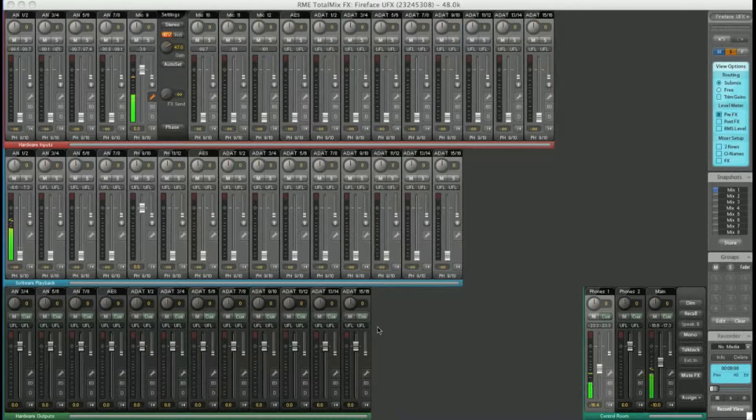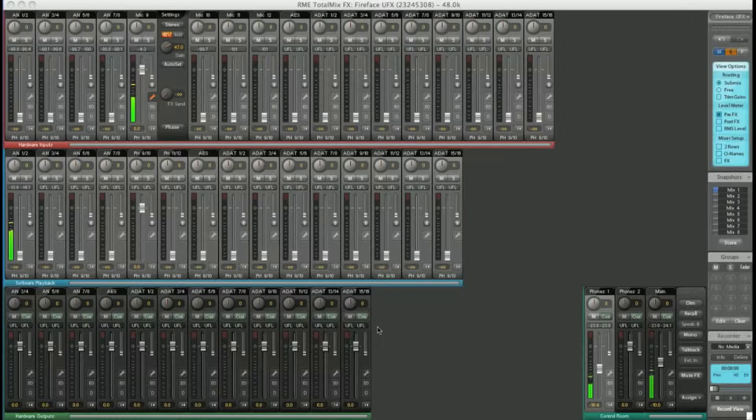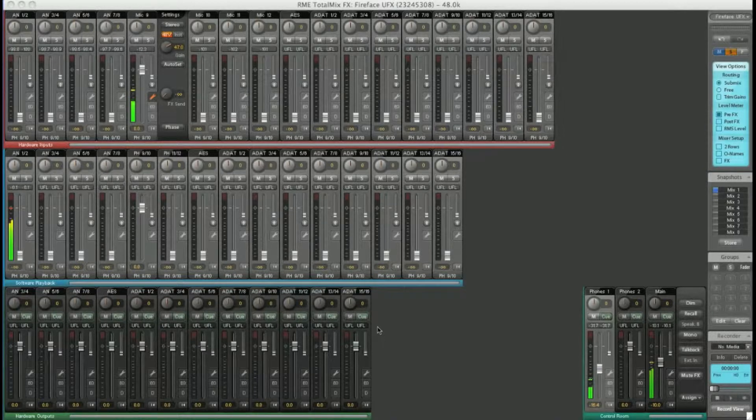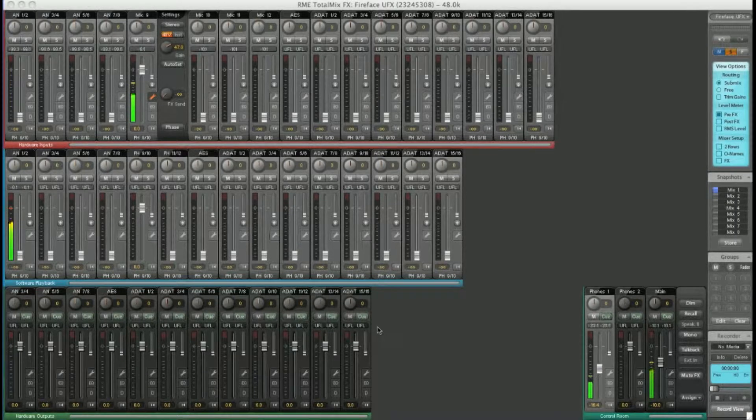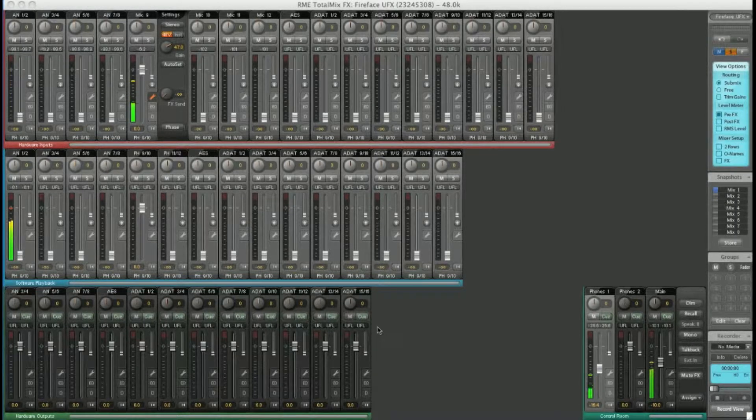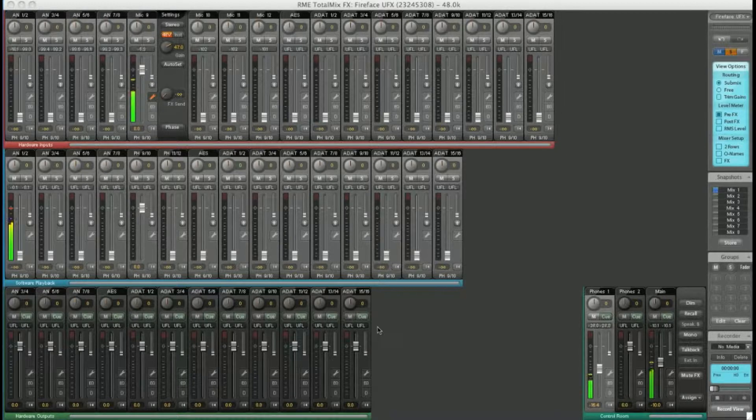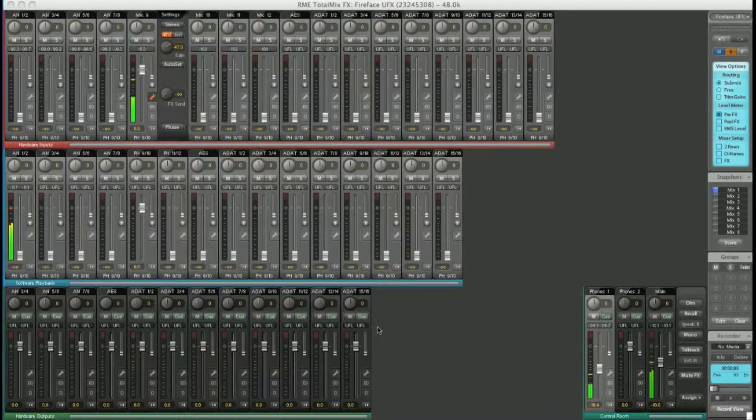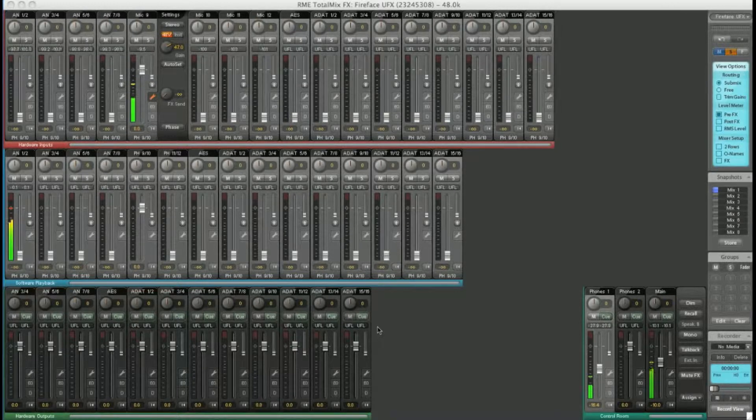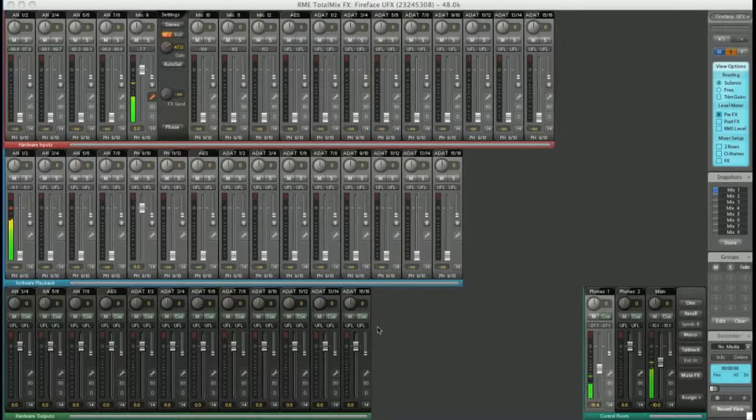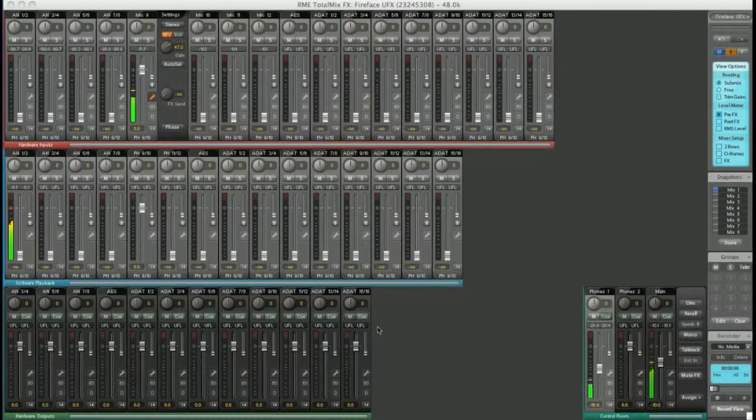Today we're going to look at how to route and mix audio using TotalMix FX, how to configure channel settings, how to set up and use the control room, how to use the effects, and how to save your favorite settings to be recalled later.